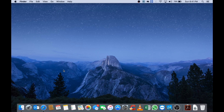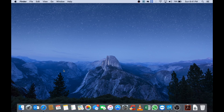Welcome everybody, this is Marinus from Harbour VIT. Today we are going to do a quick Geekbench test on my MacBook Pro with Retina Display. I've got the Intel Core i5 Dual Core with 8GB of memory and the 128GB SSD.